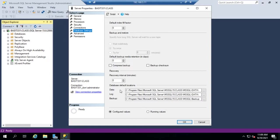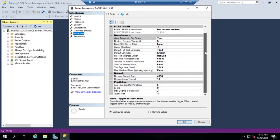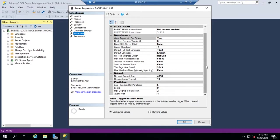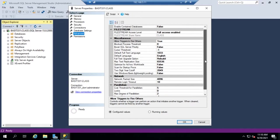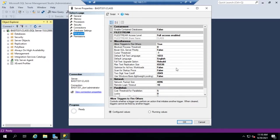Under your Advanced tab, you have a whole bunch of other settings including settings for network packet size, parallelism, and miscellaneous settings. A lot of settings here that you might want to be aware of and you might need to fine-tune depending on your environment.